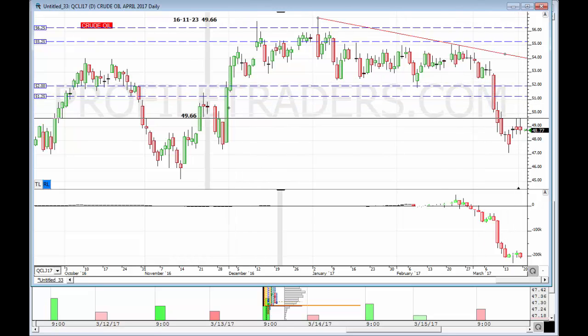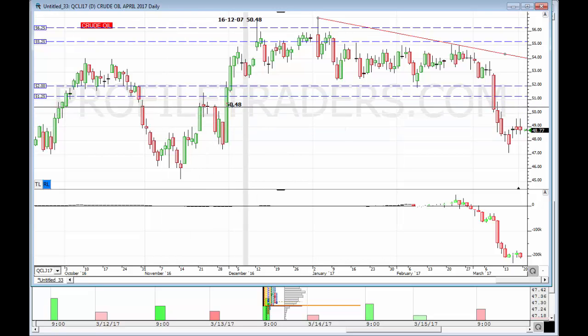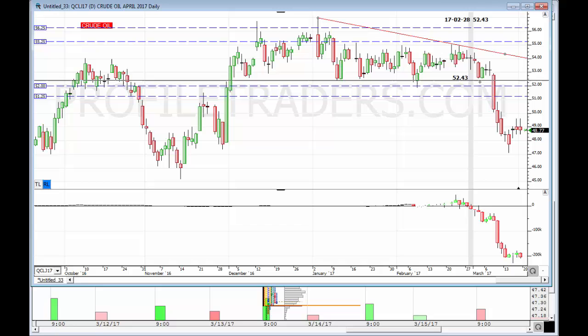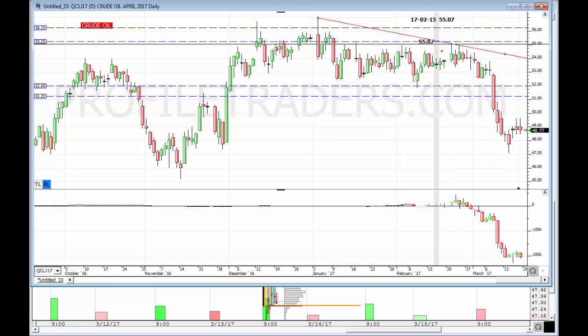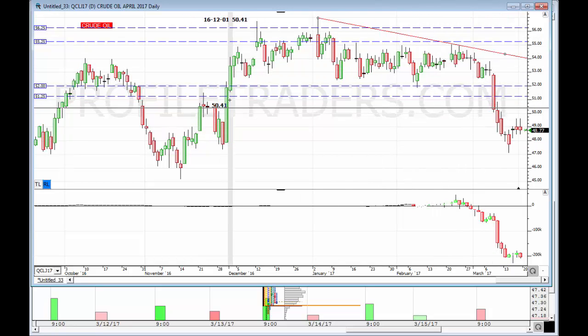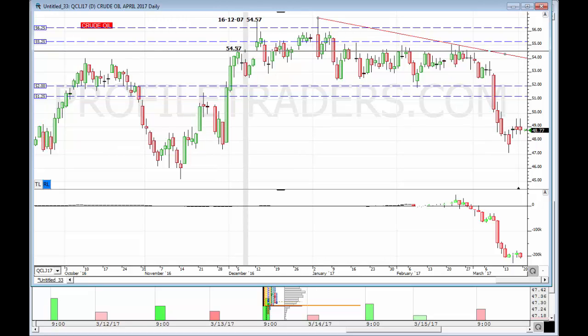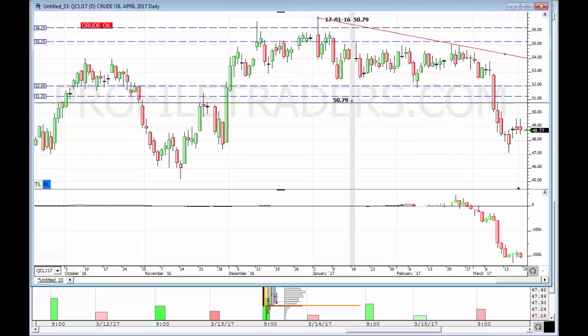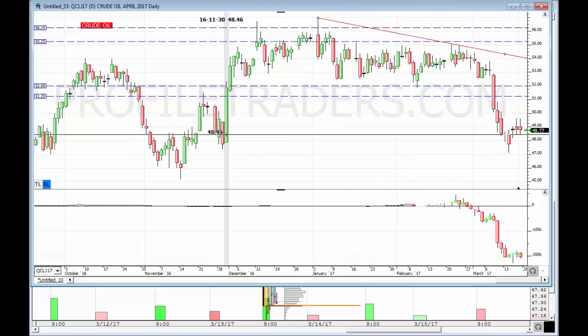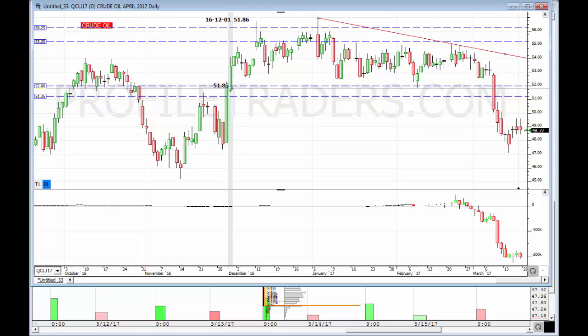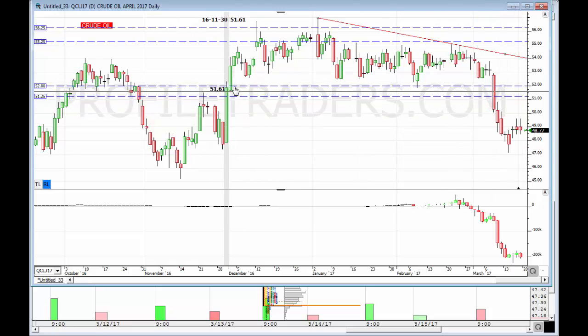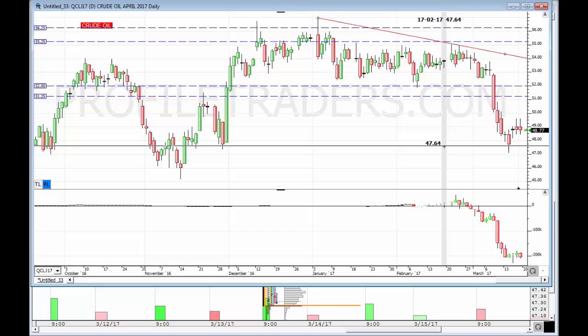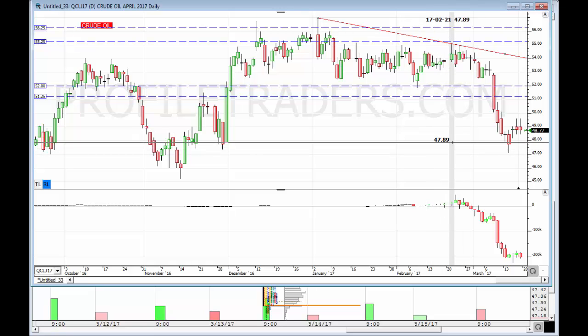Sure enough, when 52 broke, this buyer was nowhere to be found because most likely it was machine manipulation. The result is that we entirely deleted this whole move to the upside. This kind of thing can happen very often when you have abnormal activity. When price comes and tries to challenge it and it's not defended, then the entire range is often times retraced.